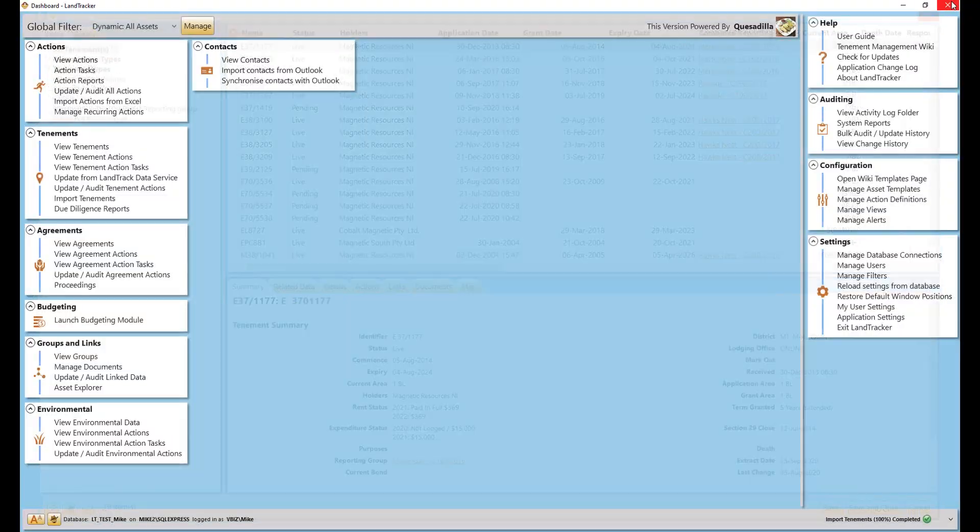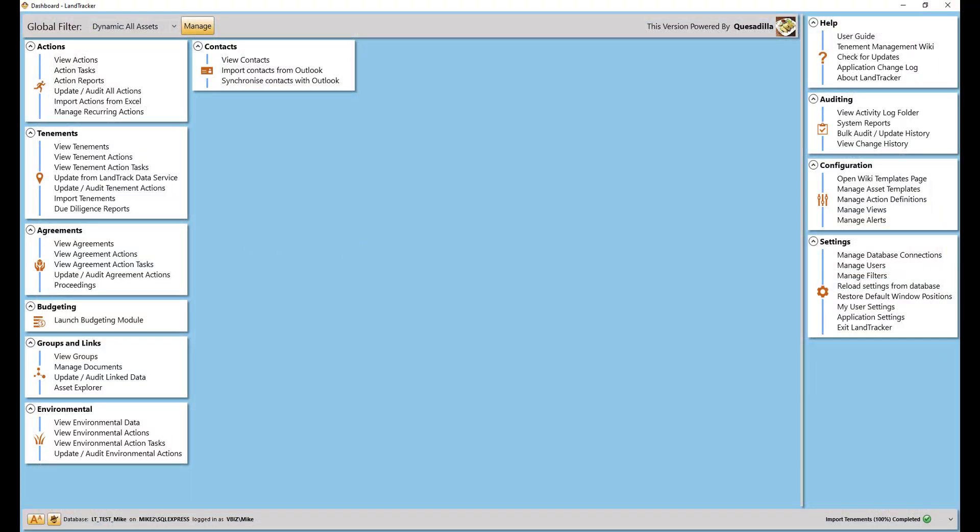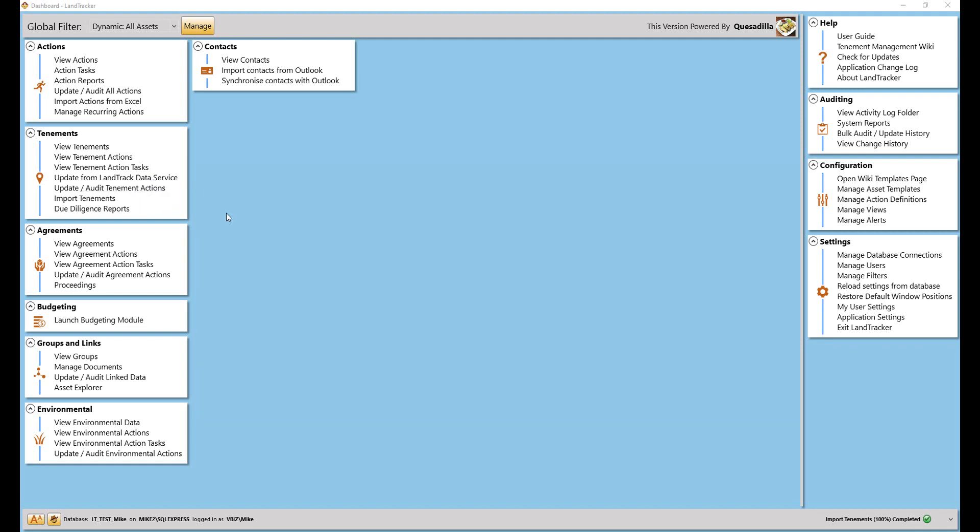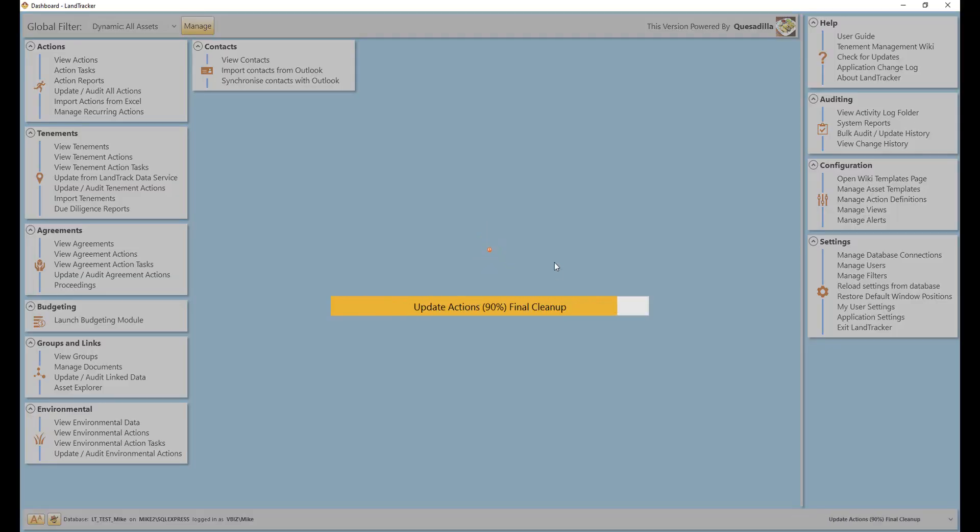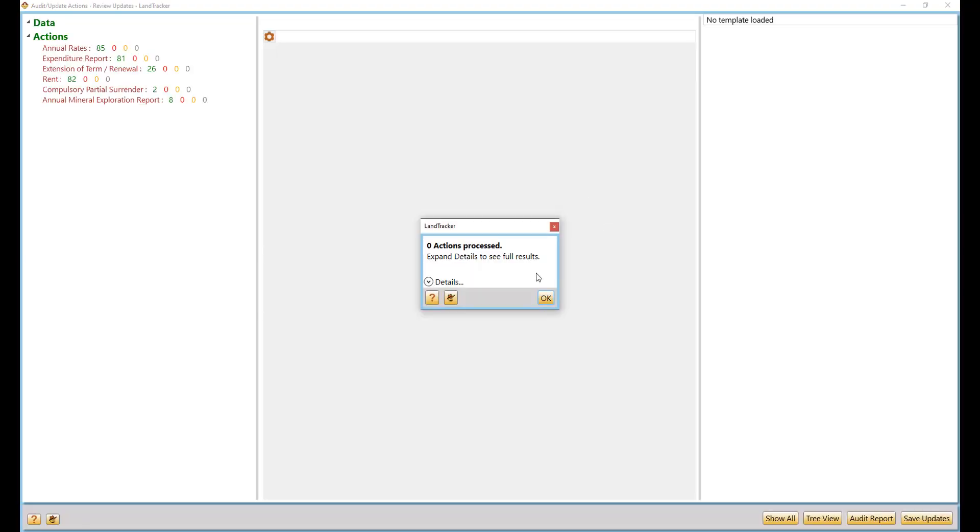Now that you have all of the tenement data in your managed portfolio, let's create and update your critical compliance actions and lower-level internal tasks. We cover all states Australia-wide and many overseas jurisdictions too.